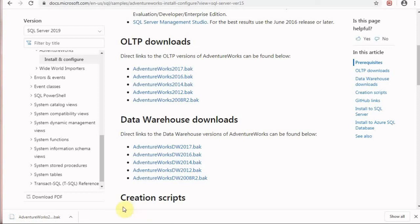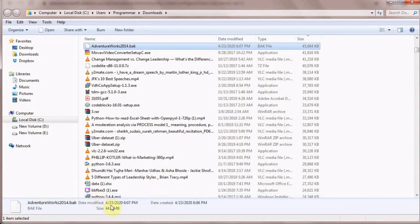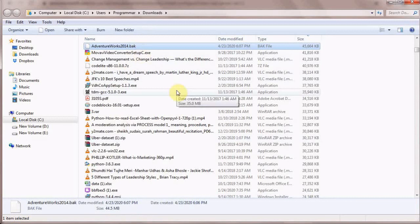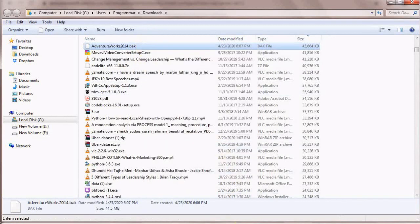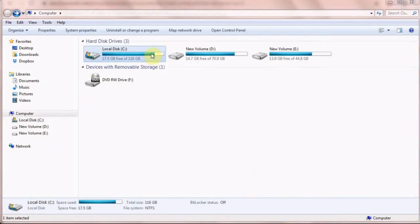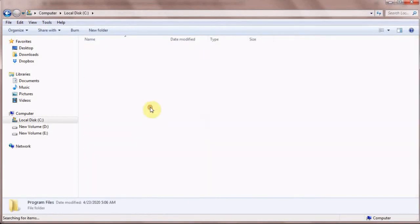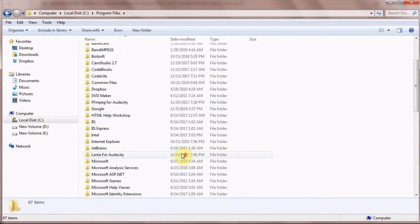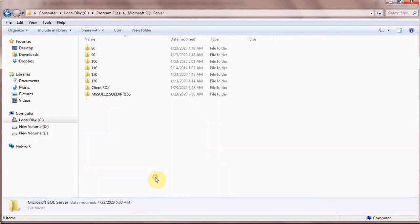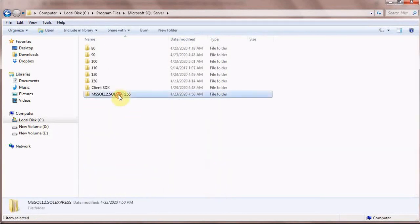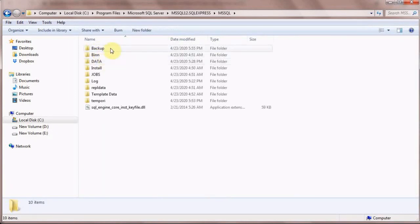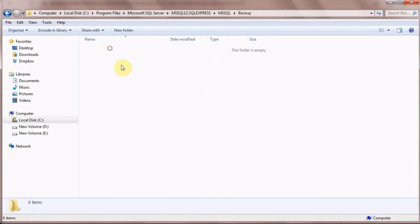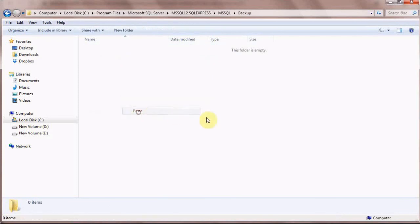When the download is complete, go to your downloads folder and copy the file AdventureWorks2014.BAK. Copy it and go to C Drive, then Program Files. From there, select Microsoft SQL Server, MSSQL12, MSSQL, and Backup, and paste it here.